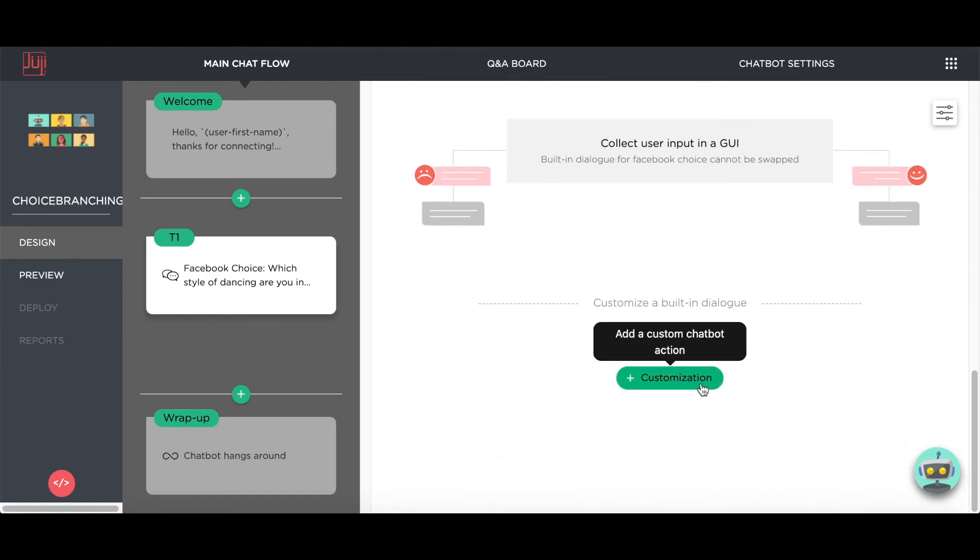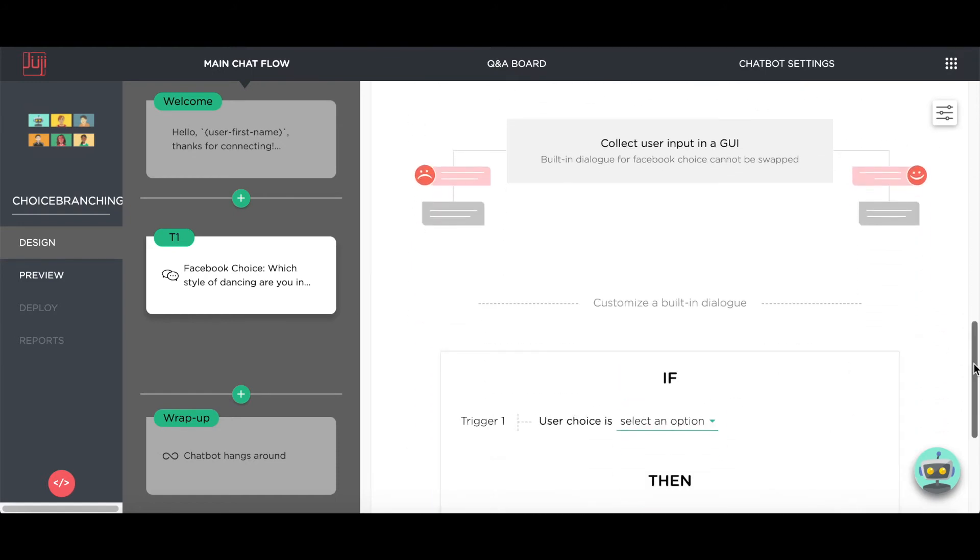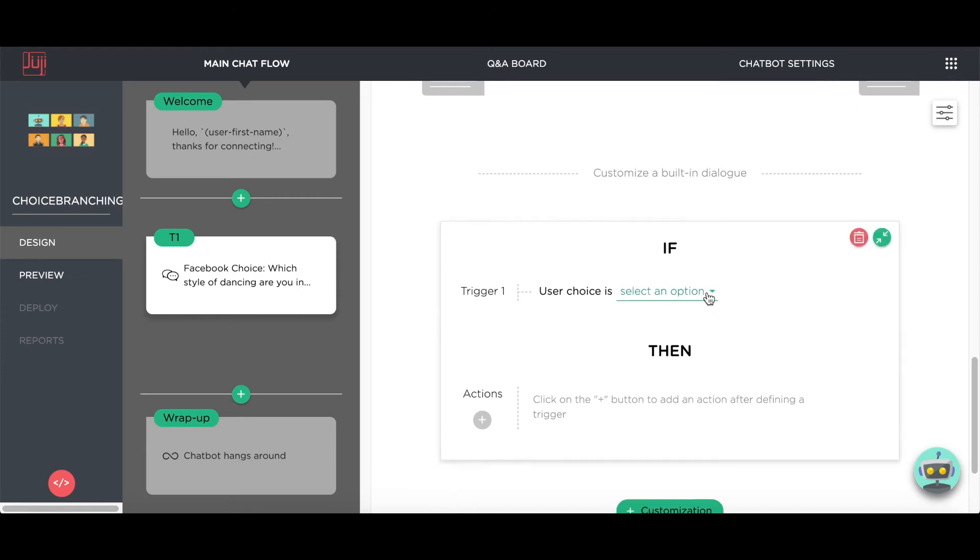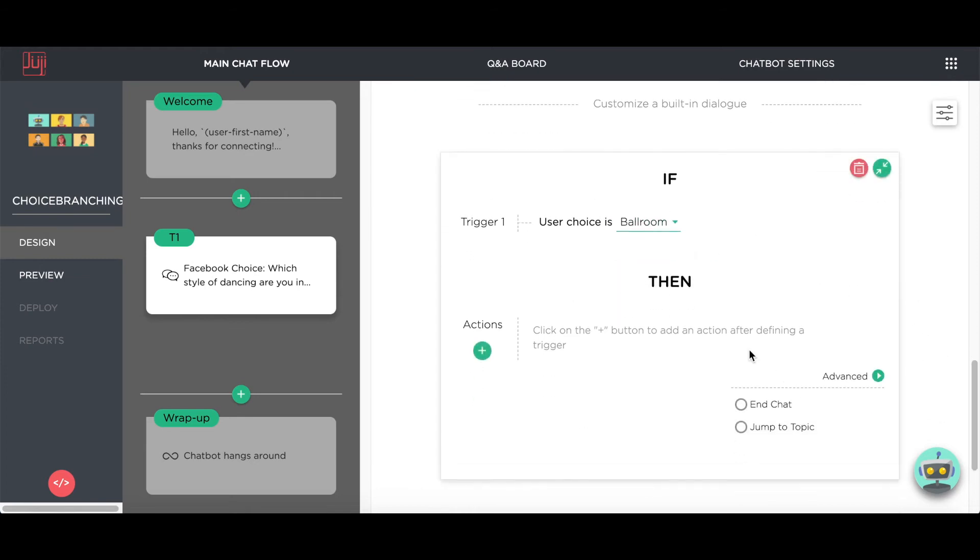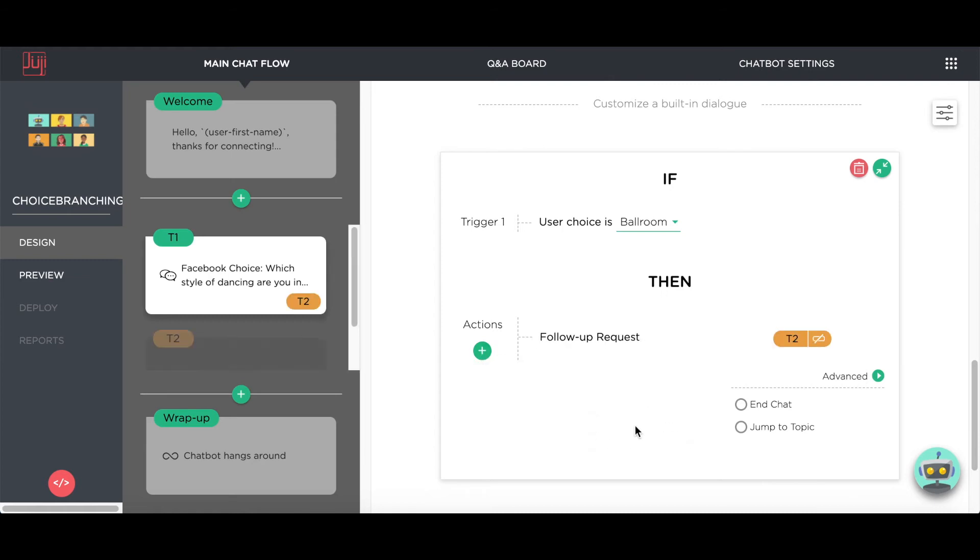Now let's customize the chatbot for different user choices. If a user chooses ballroom dancing, then the chatbot will ask if they have a dance partner.